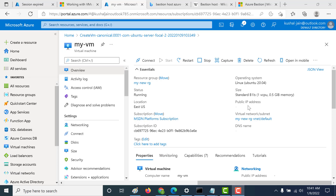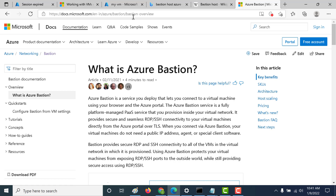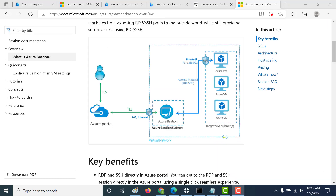Before we proceed, let's look at how the architecture of the Bastion host looks like. This page — which I'll give in the description below — gives you a very good architecture overview. You will be connecting to the Bastion host using your browser. The Bastion host will have its own subnet, and it will internally connect to the Azure virtual machine we've created. This Bastion host subnet resides within the virtual network that contains your Azure virtual machine.